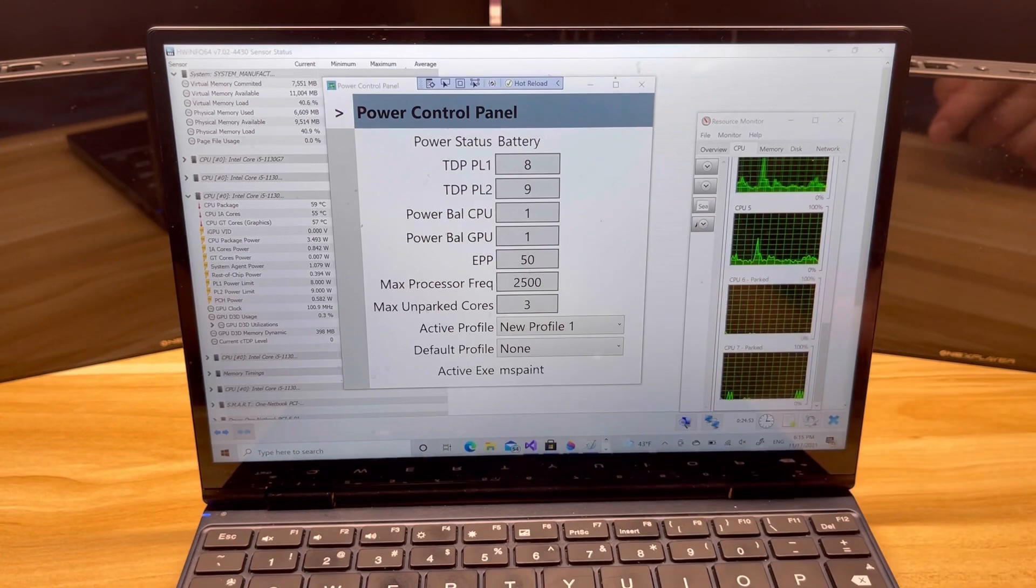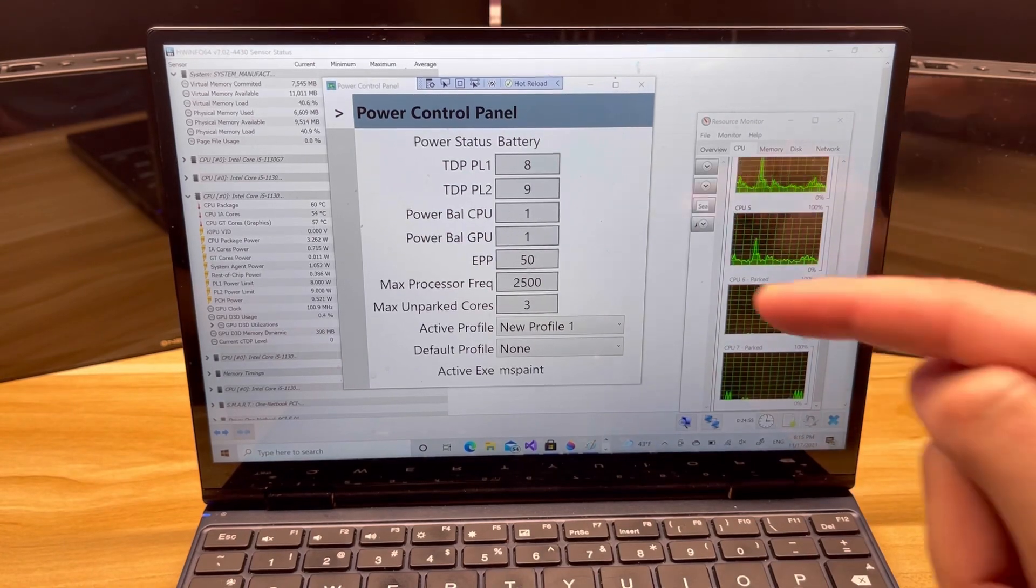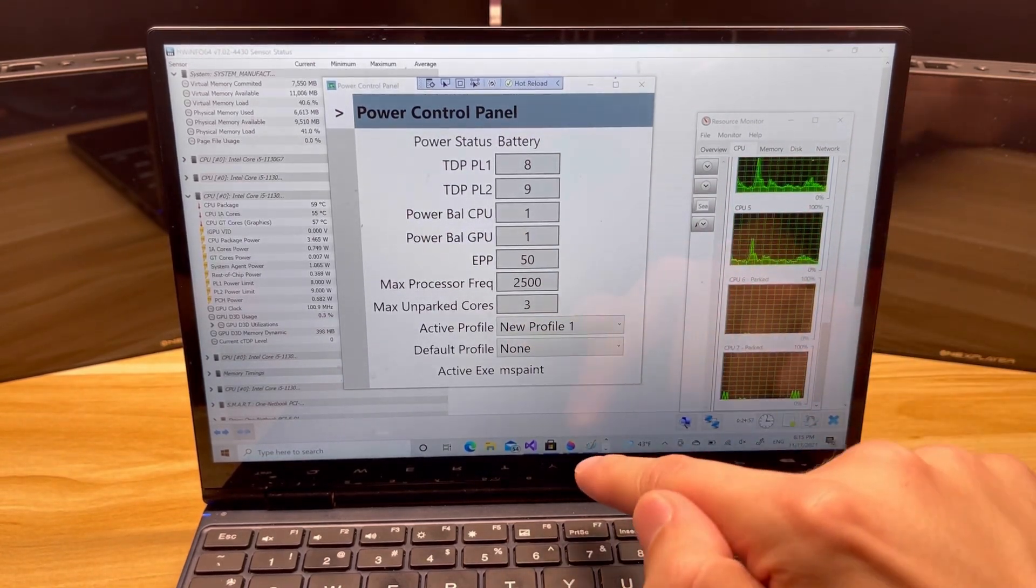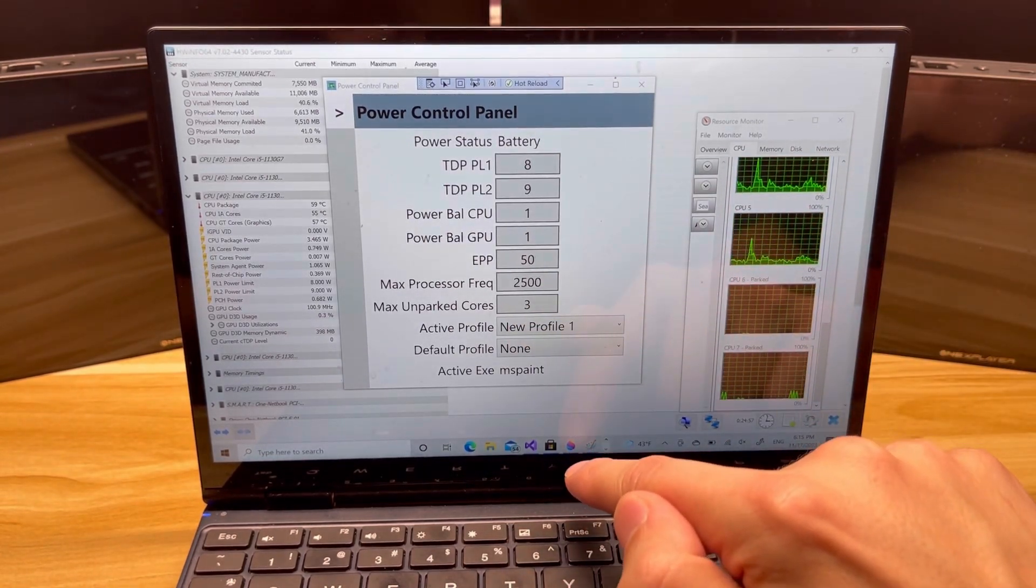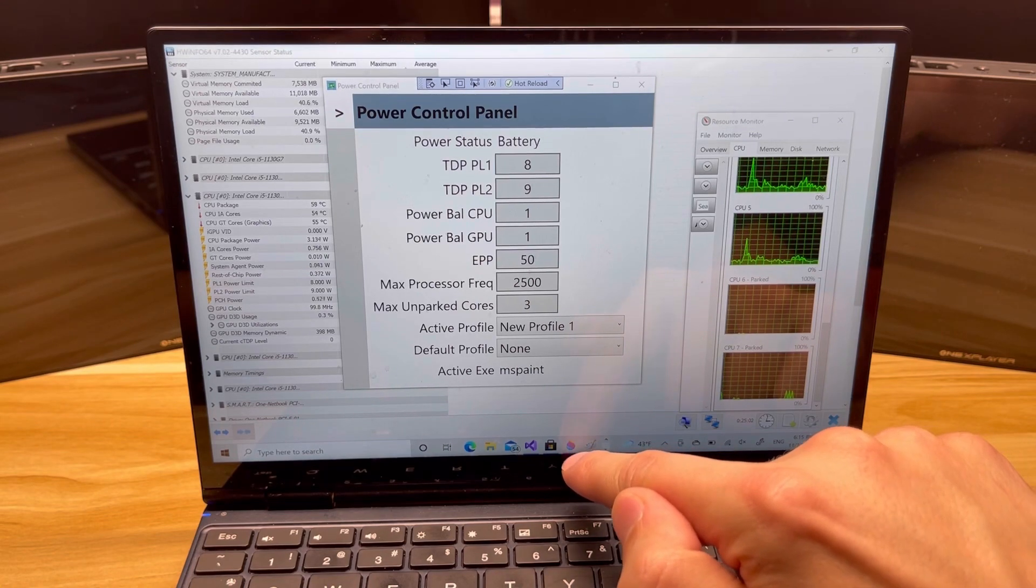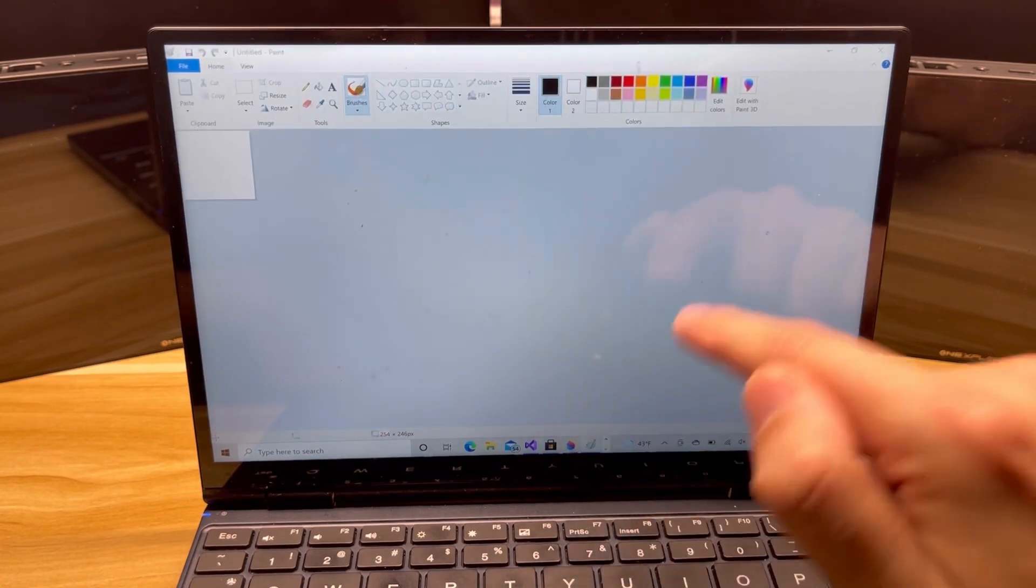So let's go and start opening and closing things to see how it behaves. Right now it says it's picked up MS Paint as the active EXE, which is under profile one. Let's go ahead and let's get rid of paint.